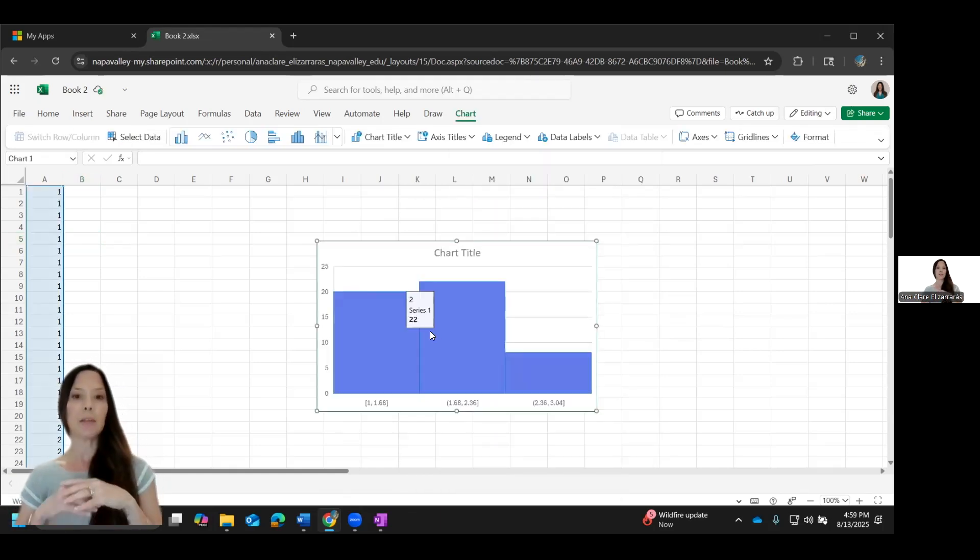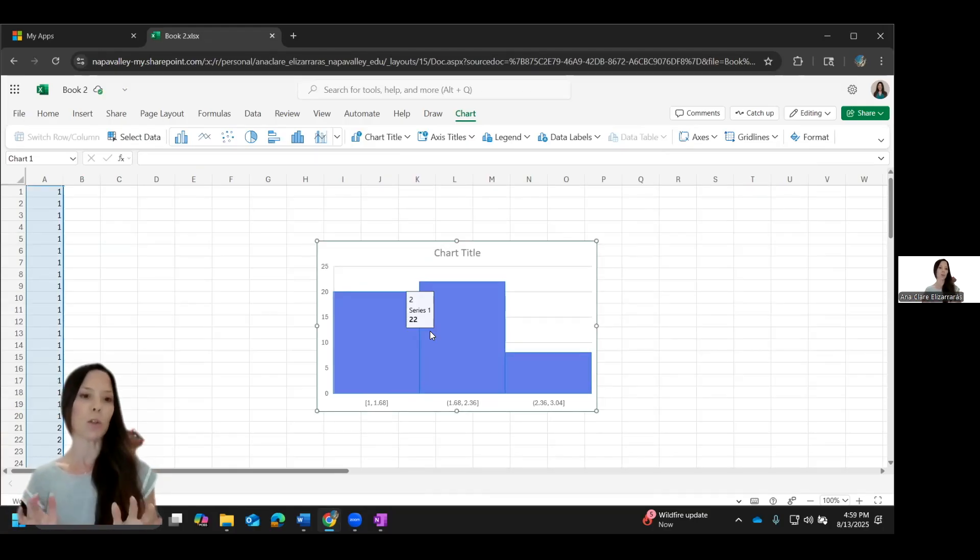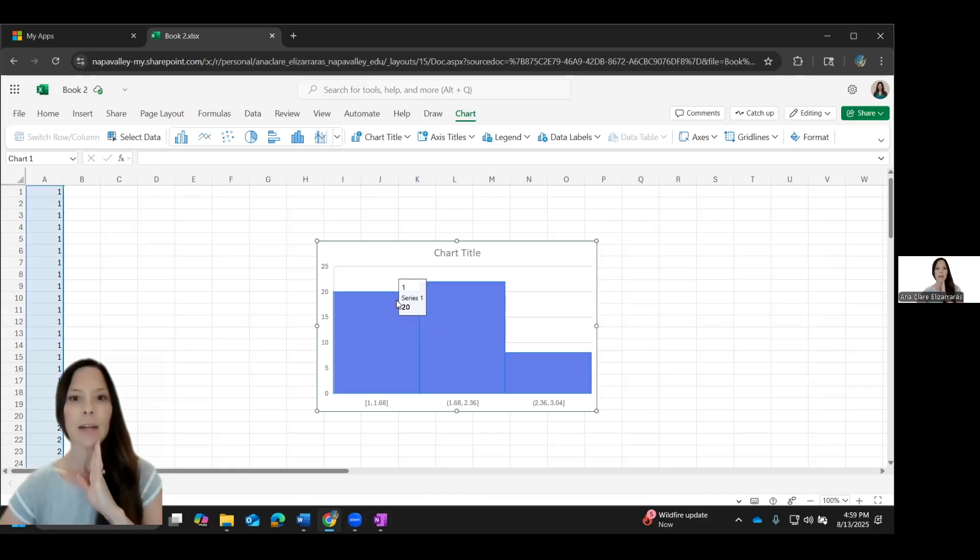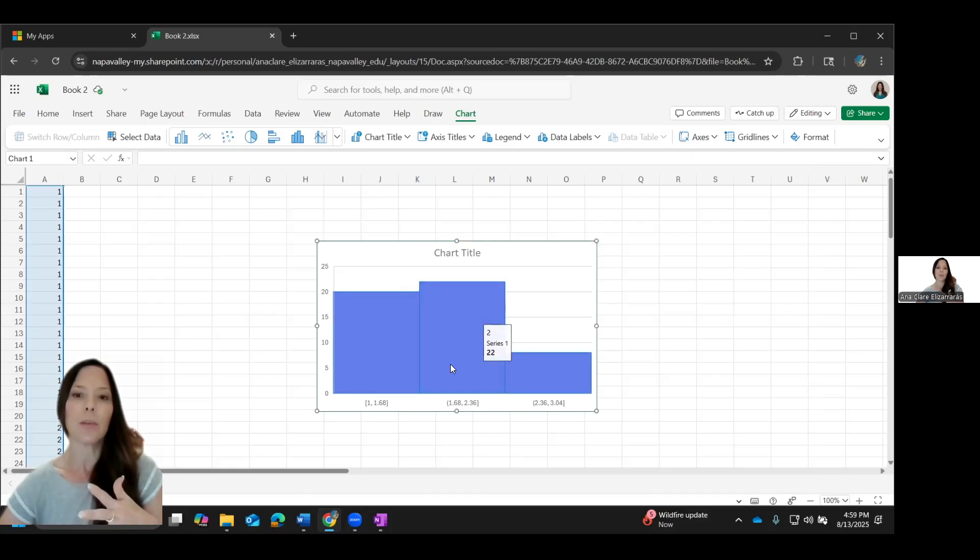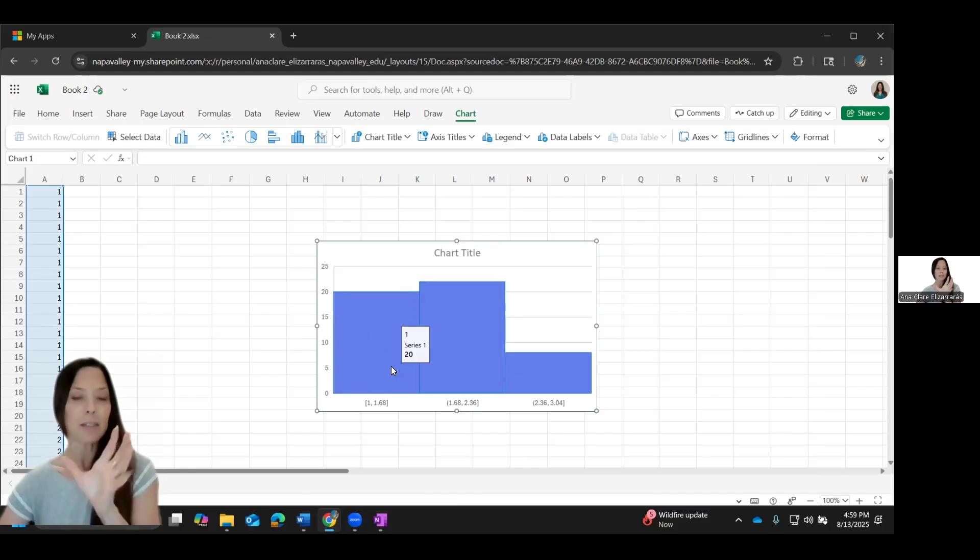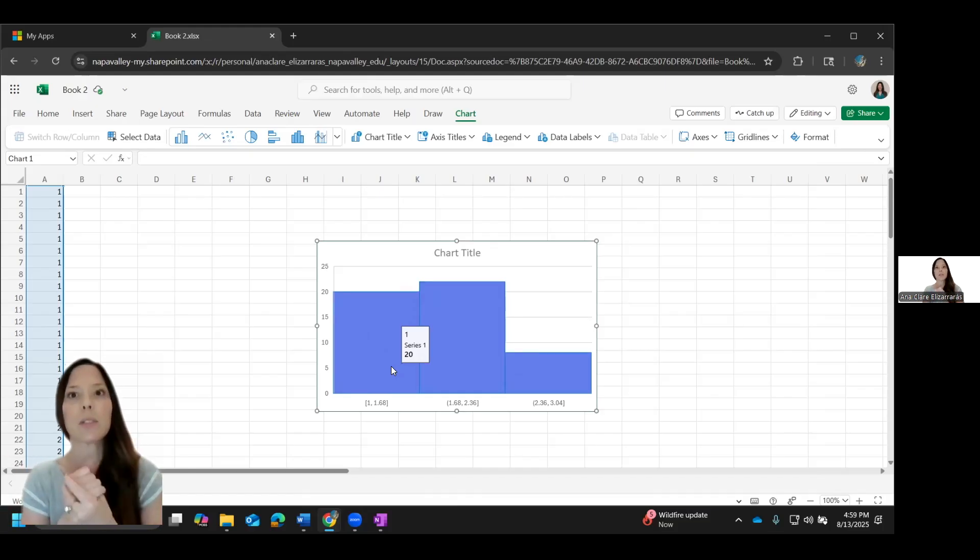And the online version automatically decides which data it's going to use for you, which is excellent. Now there's no title. I want context. I need to give it context. And also the bins, the classes, I have three. Now normally in our class, we were saying, or the rule of thumb is square root the number of data sets.